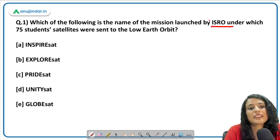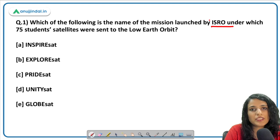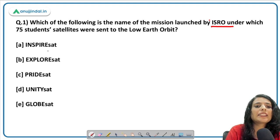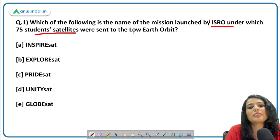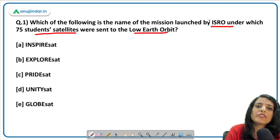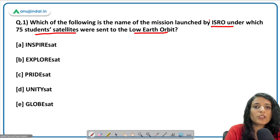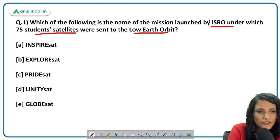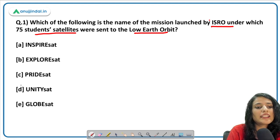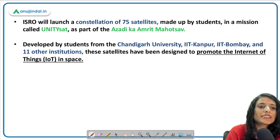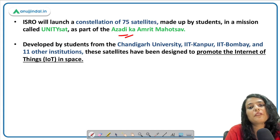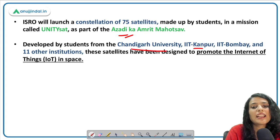The first question is regarding a satellite to be launched by ISRO — 75 satellites will be launched under Azadi Ka Amrit Mahotsav, a few weeks before or after Independence Day in August. This satellite has been made by students from reputed institutes and will be launched in low earth orbit. The correct answer is Unity Sat — a satellite launched by ISRO as part of Azadi Ka Amrit Mahotsav. This constellation of 75 satellites has been prepared by Chandigarh University, IIT Kanpur, IIT Bombay, and other institutes.